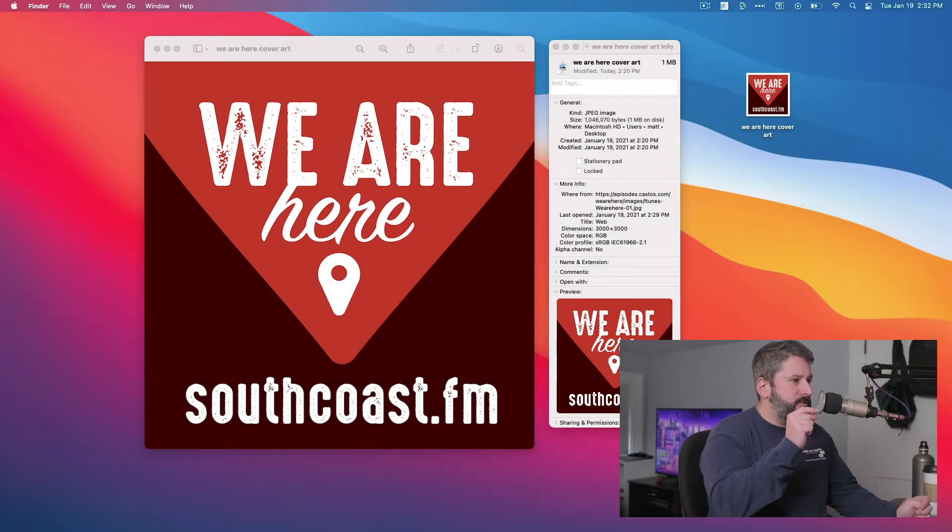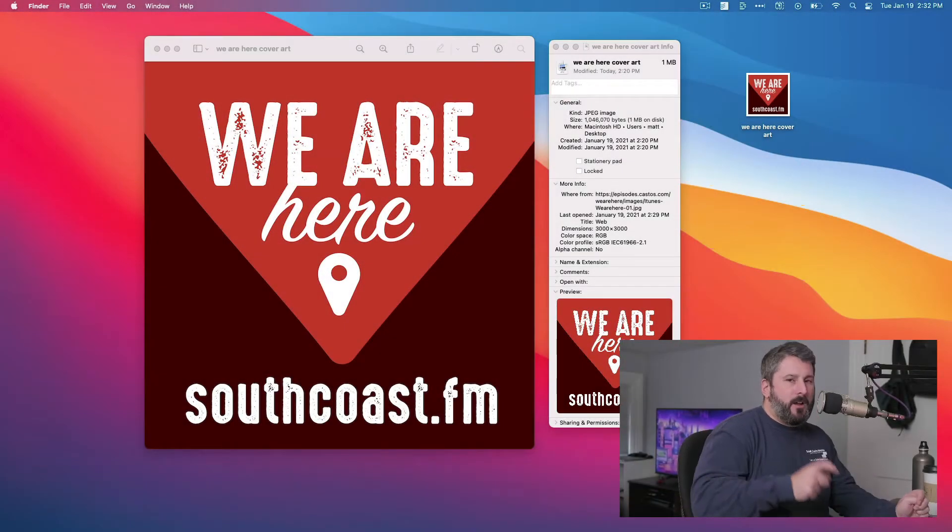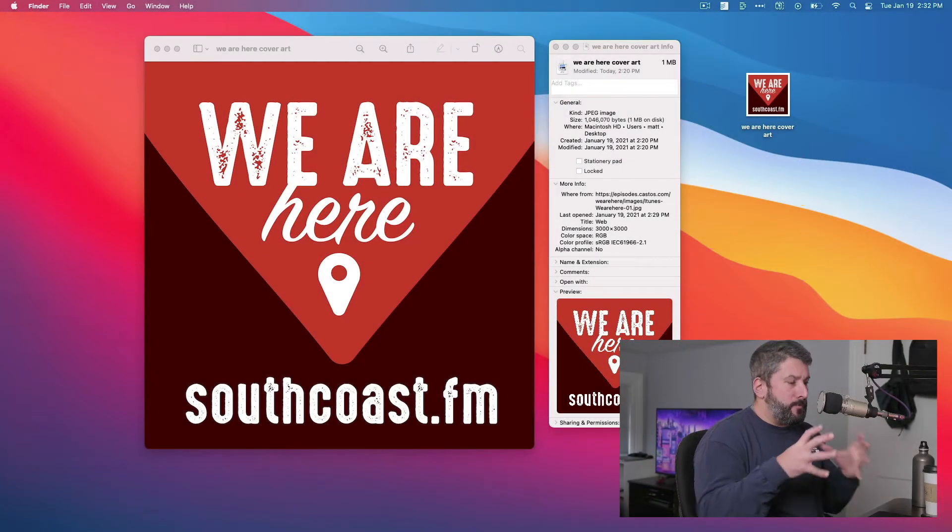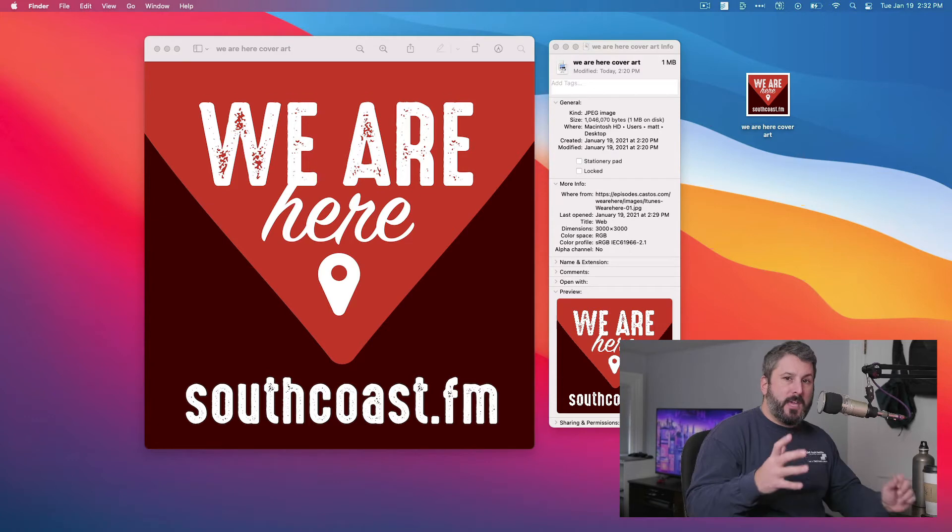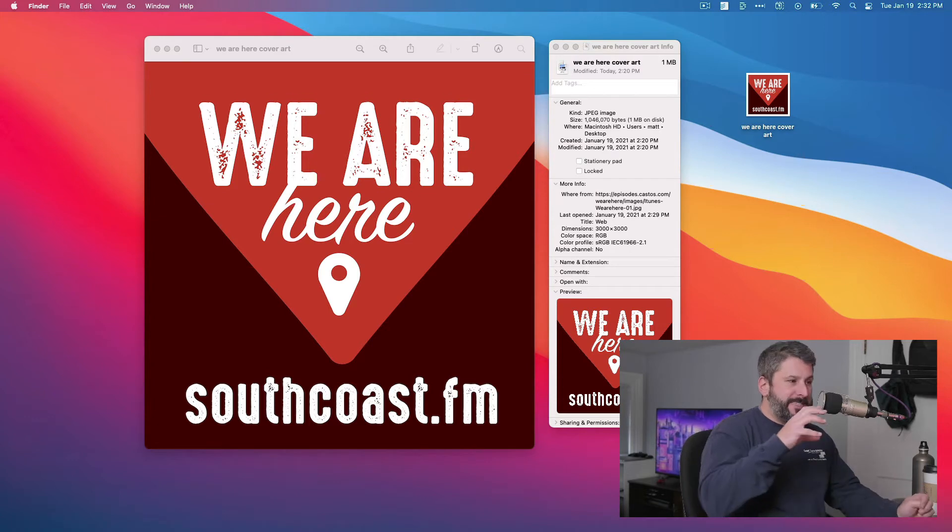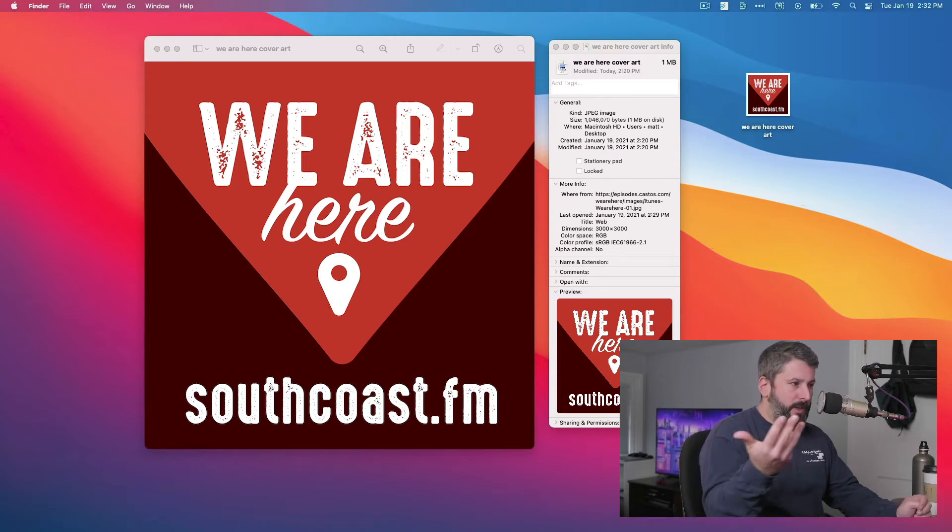Welcome back to the Casos YouTube channel. Today we're going to talk about file size and compression to get your file sizes down to submit to places like Apple Podcast.